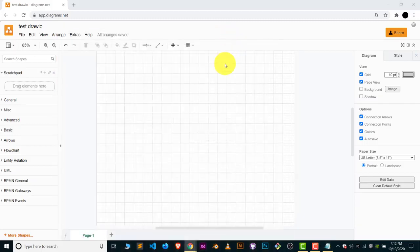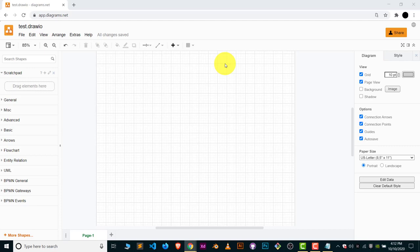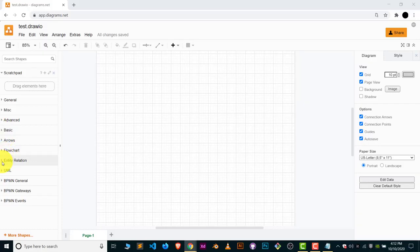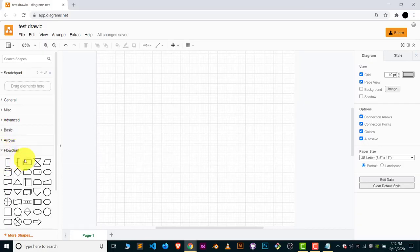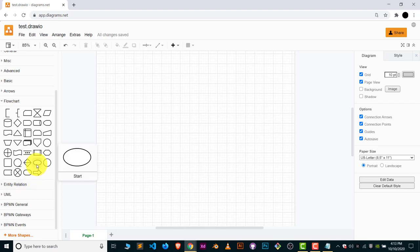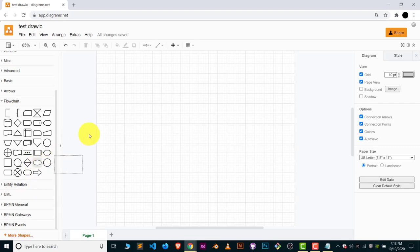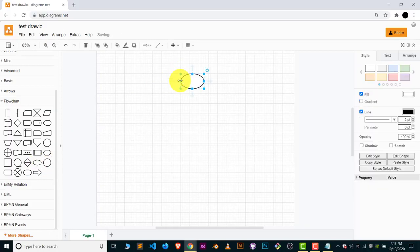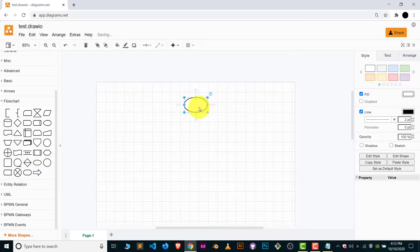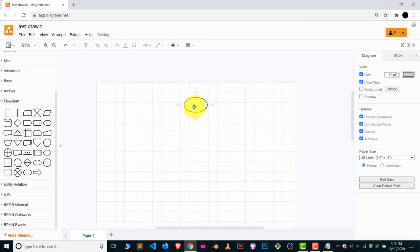In flowchart cases, first we have to make a start symbol. In the left hand side you can see there are lots of options. One of them is flowchart. Click this option and look for the start symbol. This oval shape is a start symbol. Sometimes we also use this circle for the start, but in maximum cases oval is used as a start symbol.